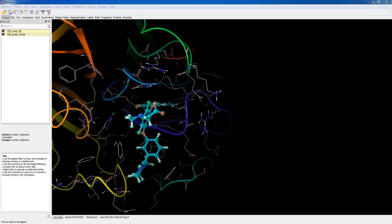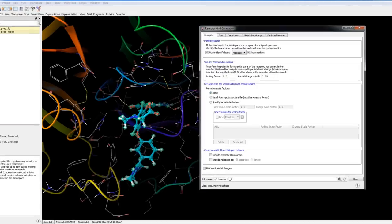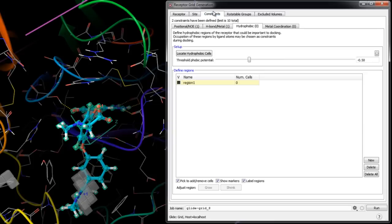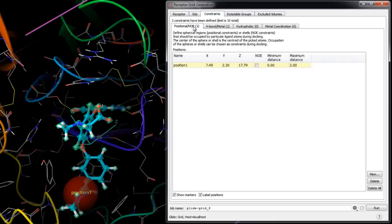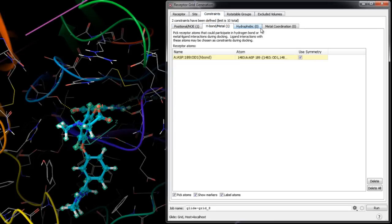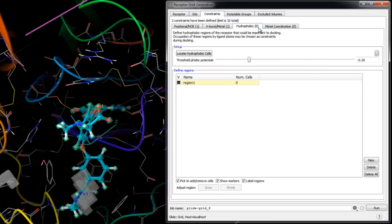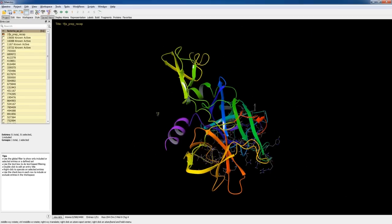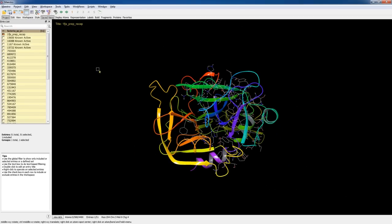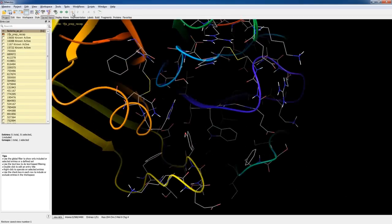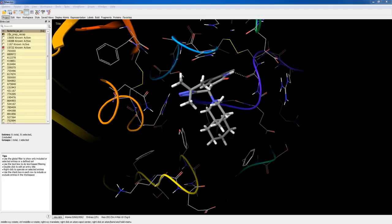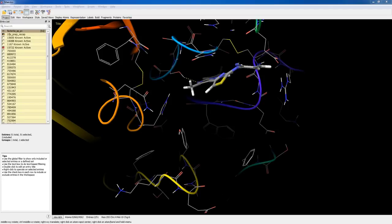In this video exercise we will demonstrate how to use the receptor grid generation panel to set up and start a grid file calculation job. Grid files represent physical properties of a volume of the receptor, specifically the active site, that are searched when attempting to dock a ligand.